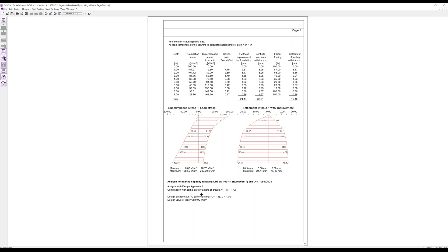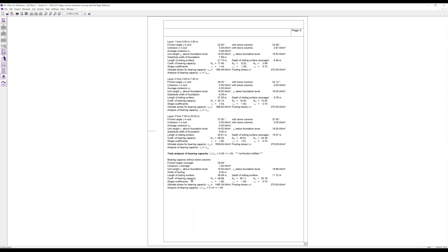This shows the settlement increasing with depth for the non-improved soil and for the improved soil. In addition we have the analysis of the bearing capacity. With the Priebe method we calculate this soil layer by layer going over the depth to have a combined bearing capacity, and the utilization of this bearing capacity must be lower than one — so we have a utilization of 0.29 and the verification is fulfilled.